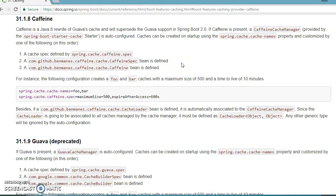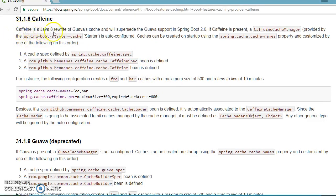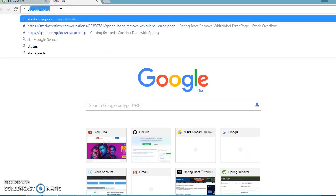Caffeine is the latest — you can say the enhanced version of Google Guava cache itself. If you go to the documentation, they describe: Caffeine is a Java 8 rewrite of Guava's cache and will supersede the Guava support in Spring Boot 2.0.